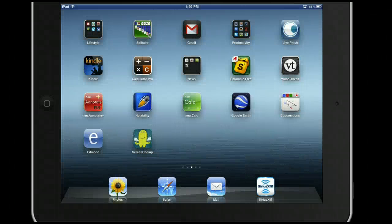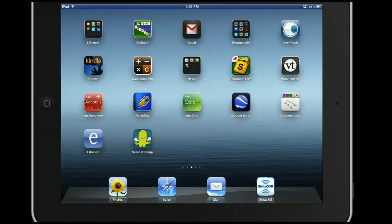Hello and welcome to the iPad Basics tutorial. In this tutorial we are going to cover organizing your apps.